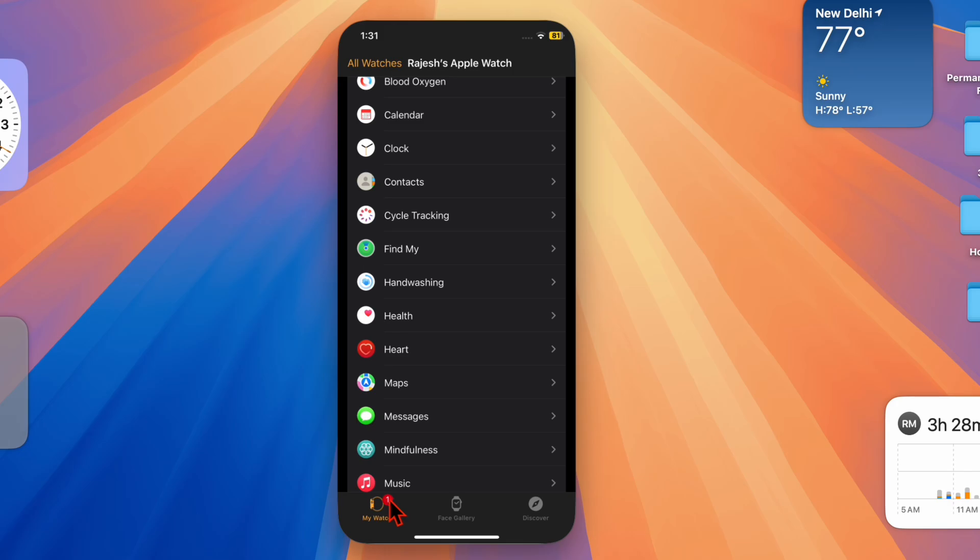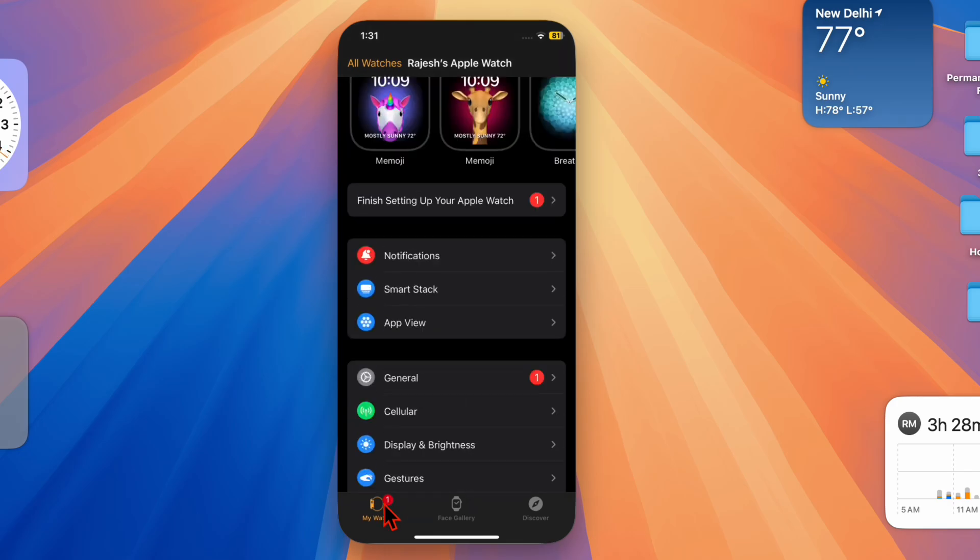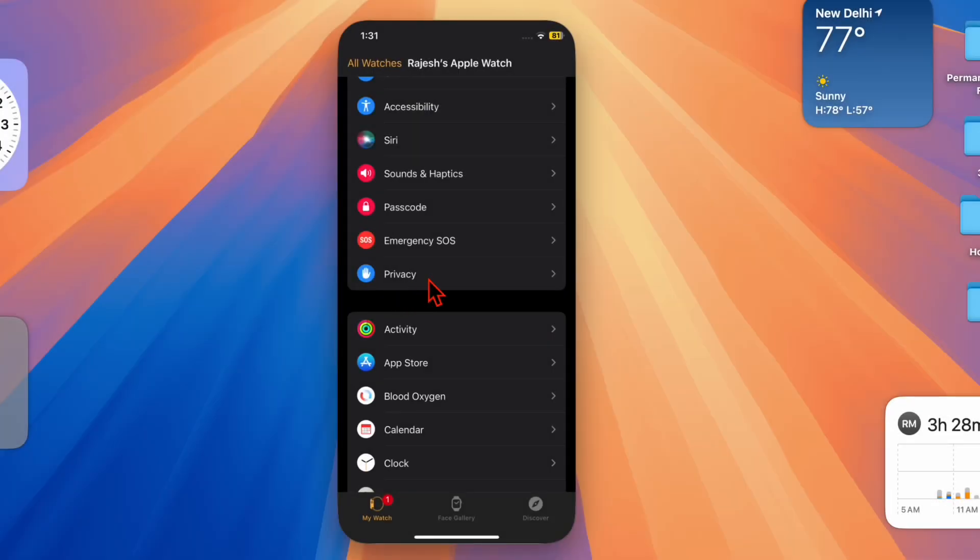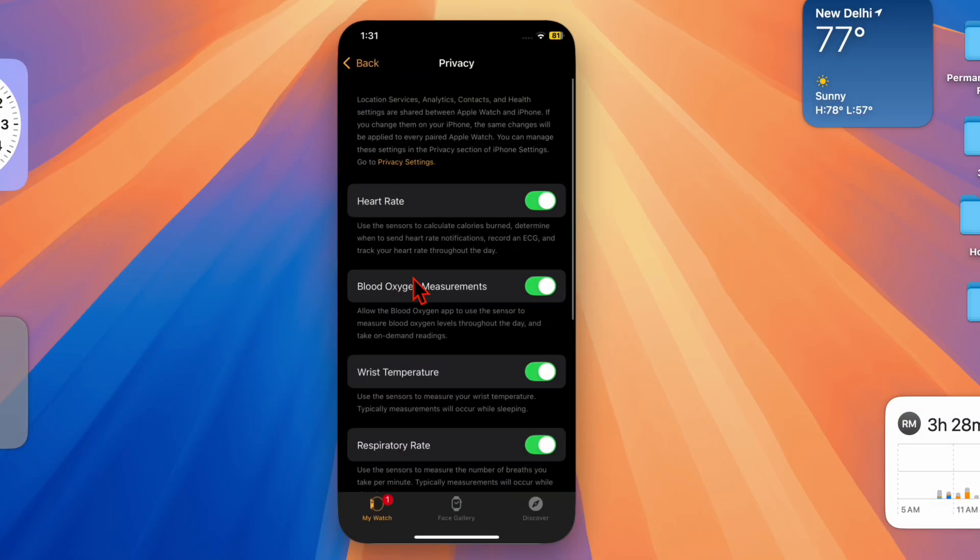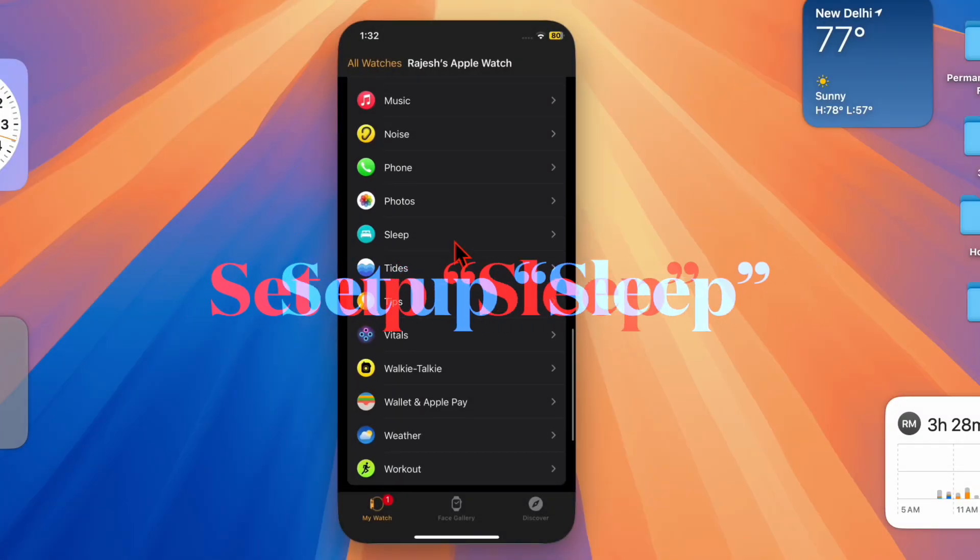Scroll down a bit and choose the Privacy option. Then ensure that the toggle right next to Wrist Temperature is active.